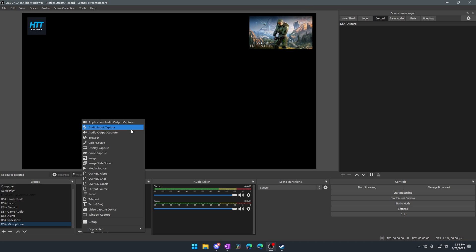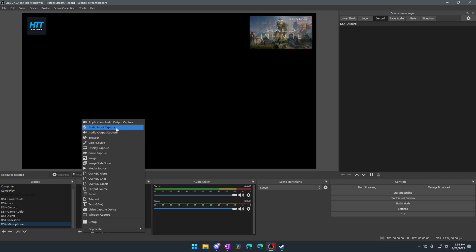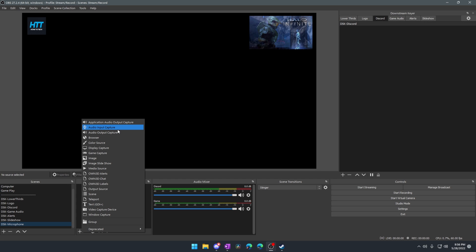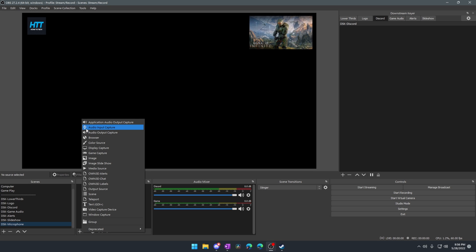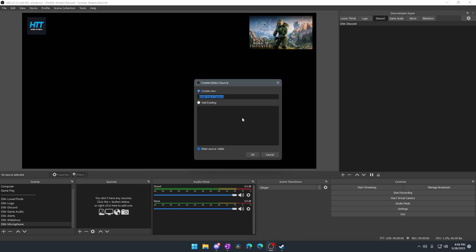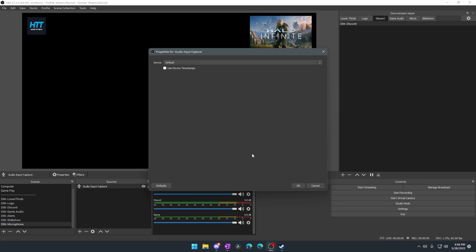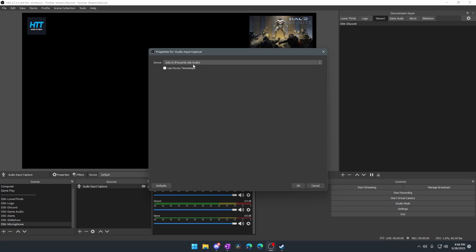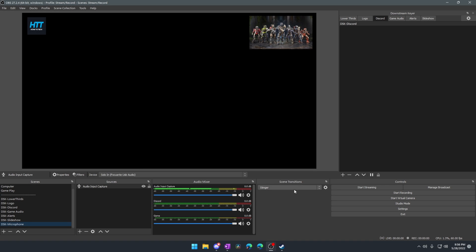But we're going to do audio input capture. And audio output capture would be like your headphones. So keep those in mind. Input is going to be you talking. Output is going to be what you're hearing. So these right here, these icons actually are very helpful. The microphone is going to be our microphone. So we're going to click OK. And then I'm going to find my microphone's interface, which is a Scarlett Solo. And I click OK.